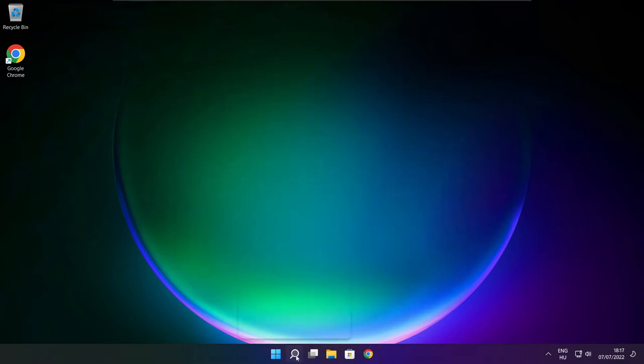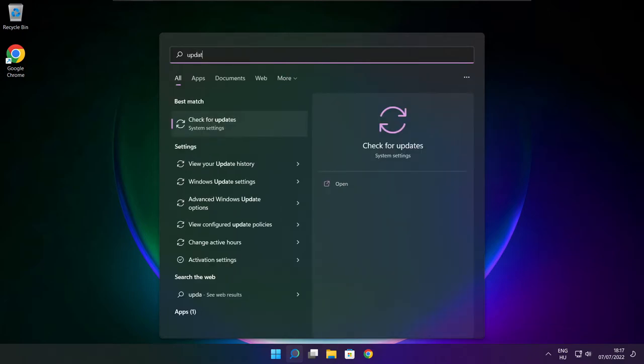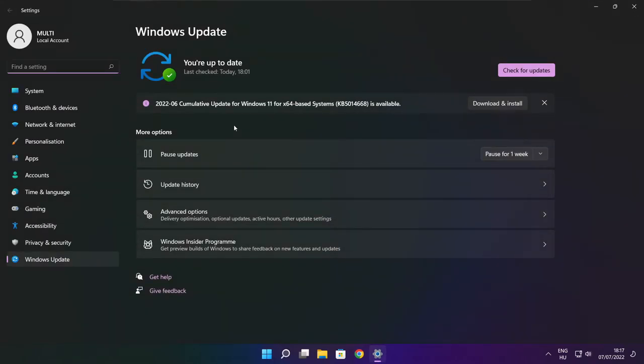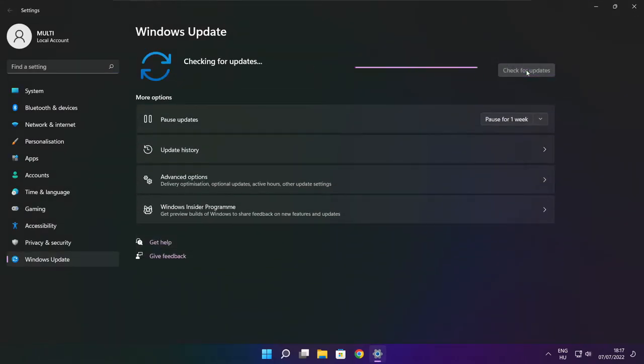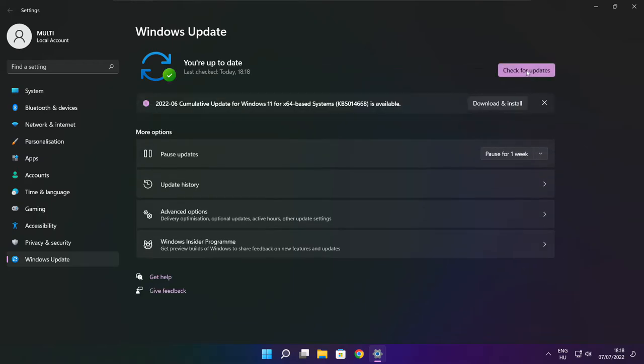Click search bar and type update. Click check for updates. Click check for updates. After completed click close.